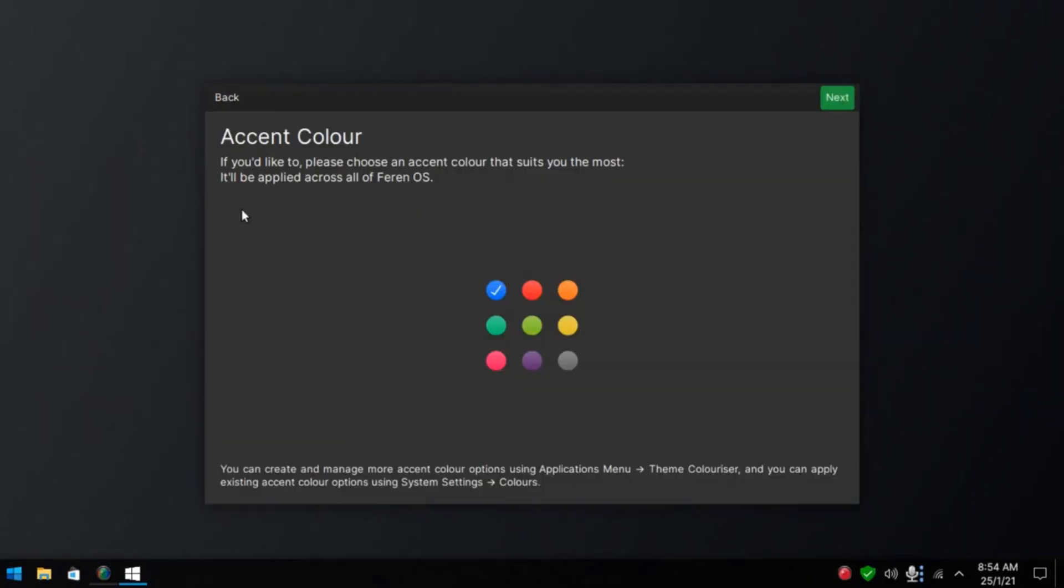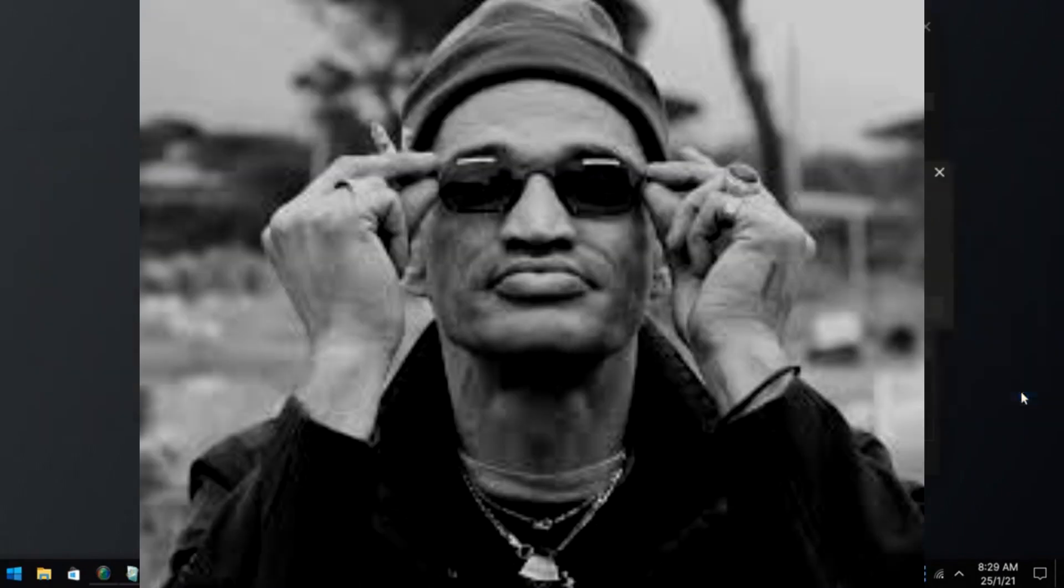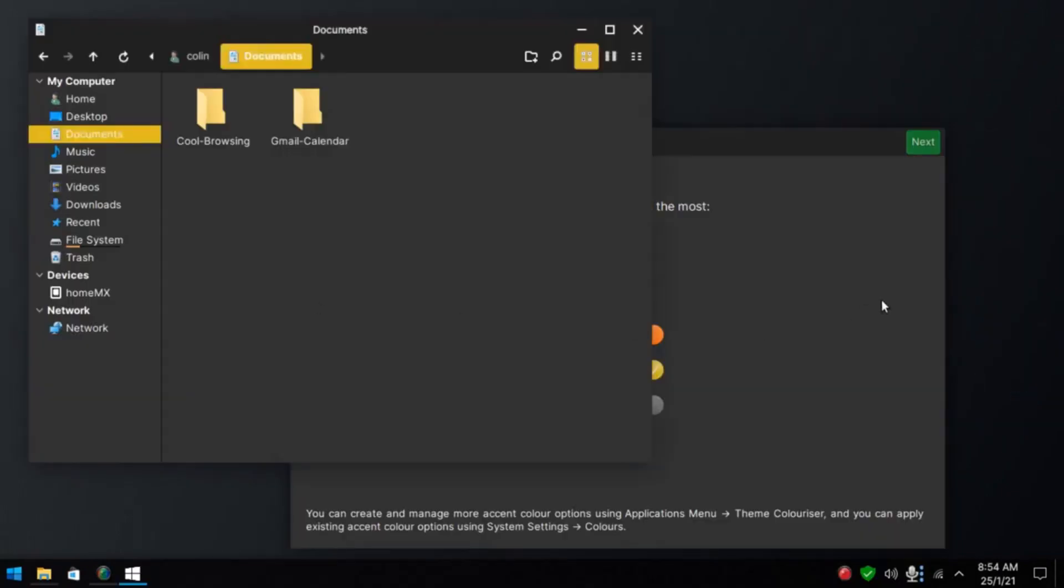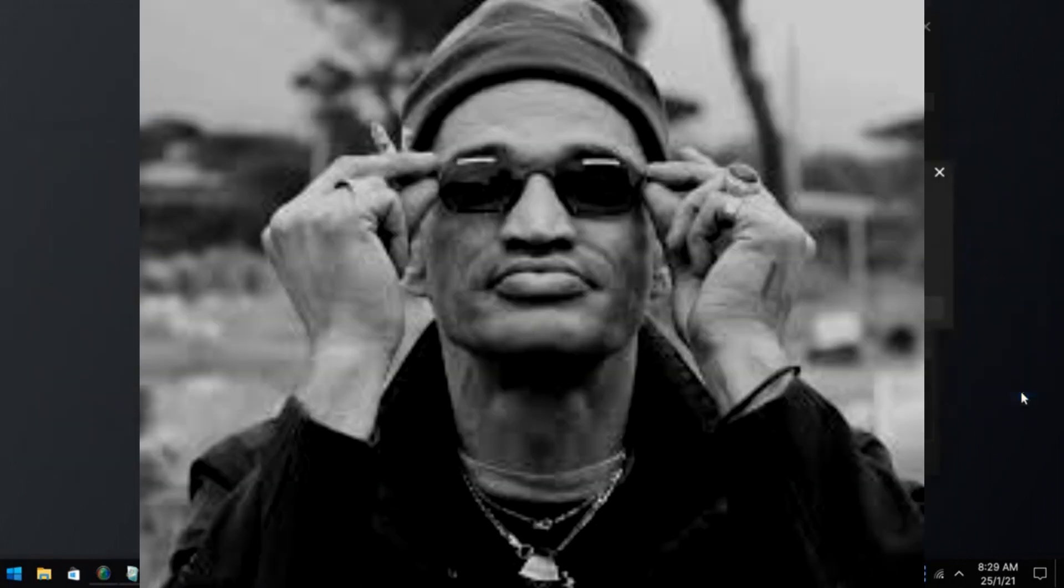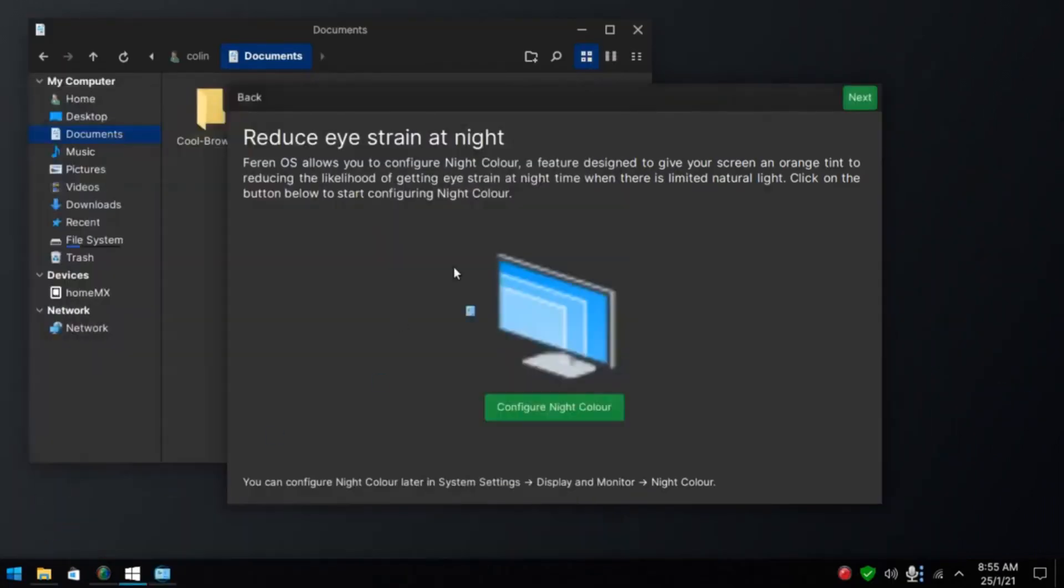Accent colors. Really good. Let's go next. Pair your Ferrin OS machine with your Android device. Configure KDE Connect.